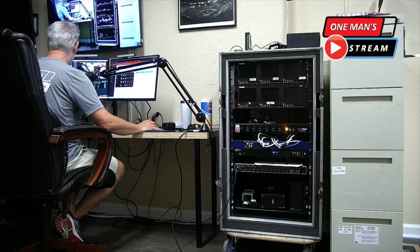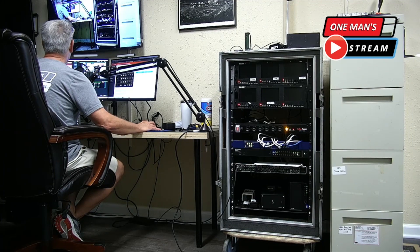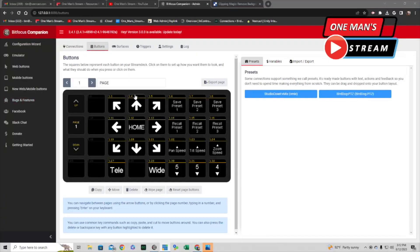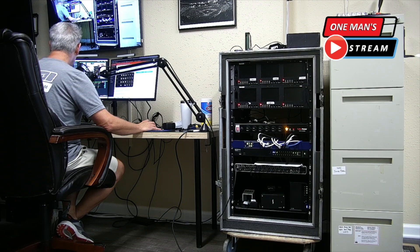I can also use those arrow buttons to control the PTZ camera, as well as these buttons — this is Telephoto and Wide. These buttons change the speed of the pan, tilt, and zoom. We have all of this on this controller interface, and it's basically all you need to control this camera.